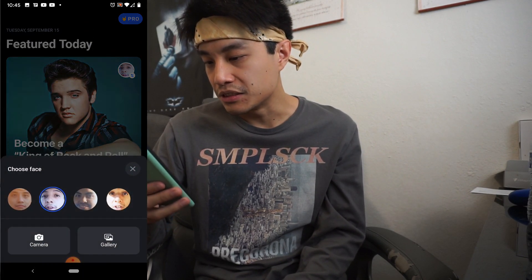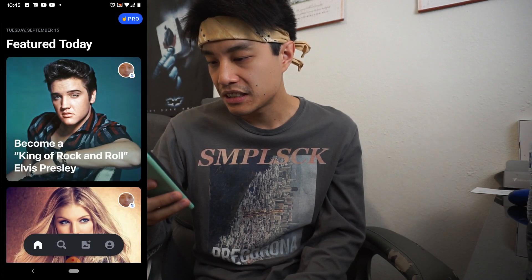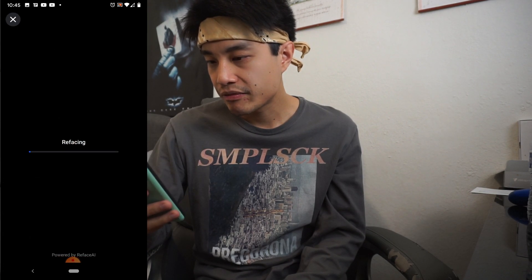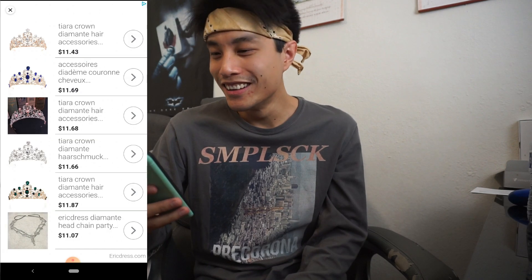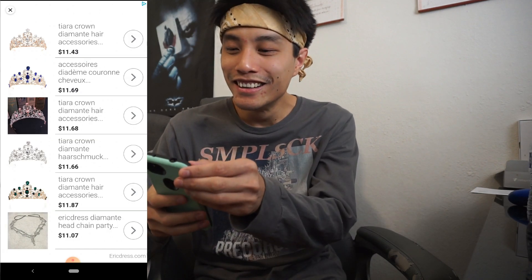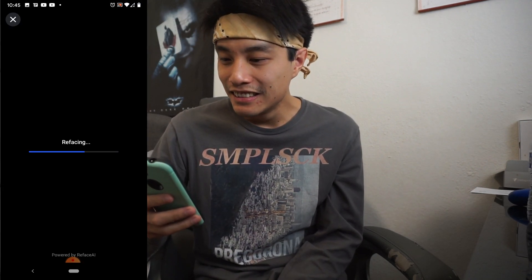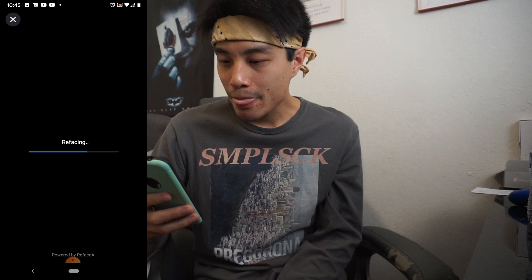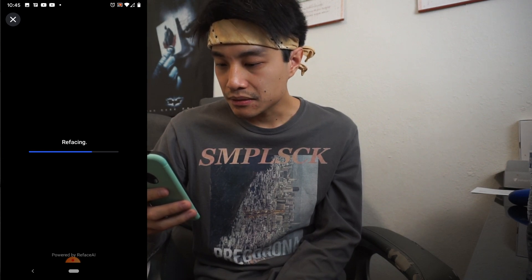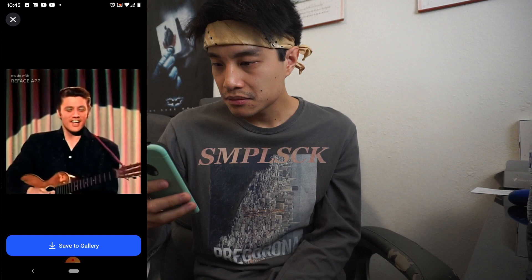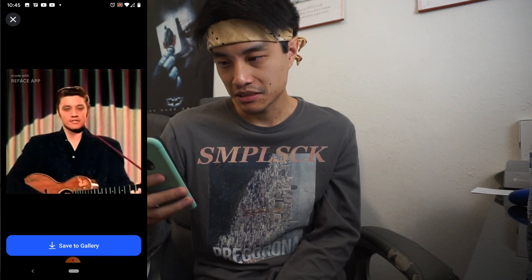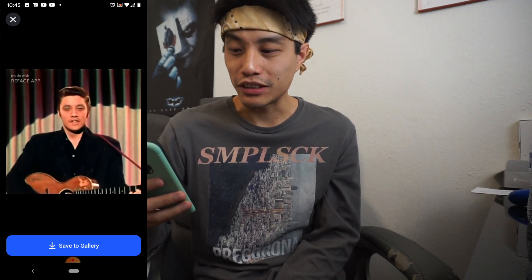Let's put me as Elvis, I guess. That'd probably be funny. Oh shit. That looks freaking weird. What the heck?